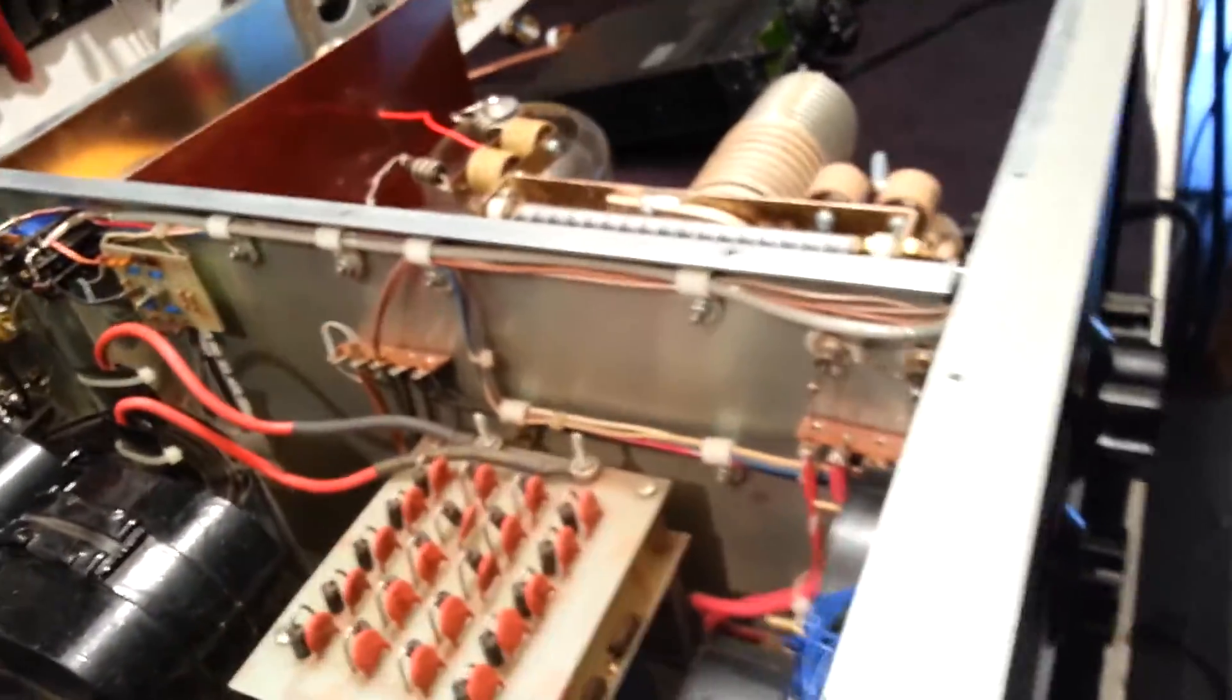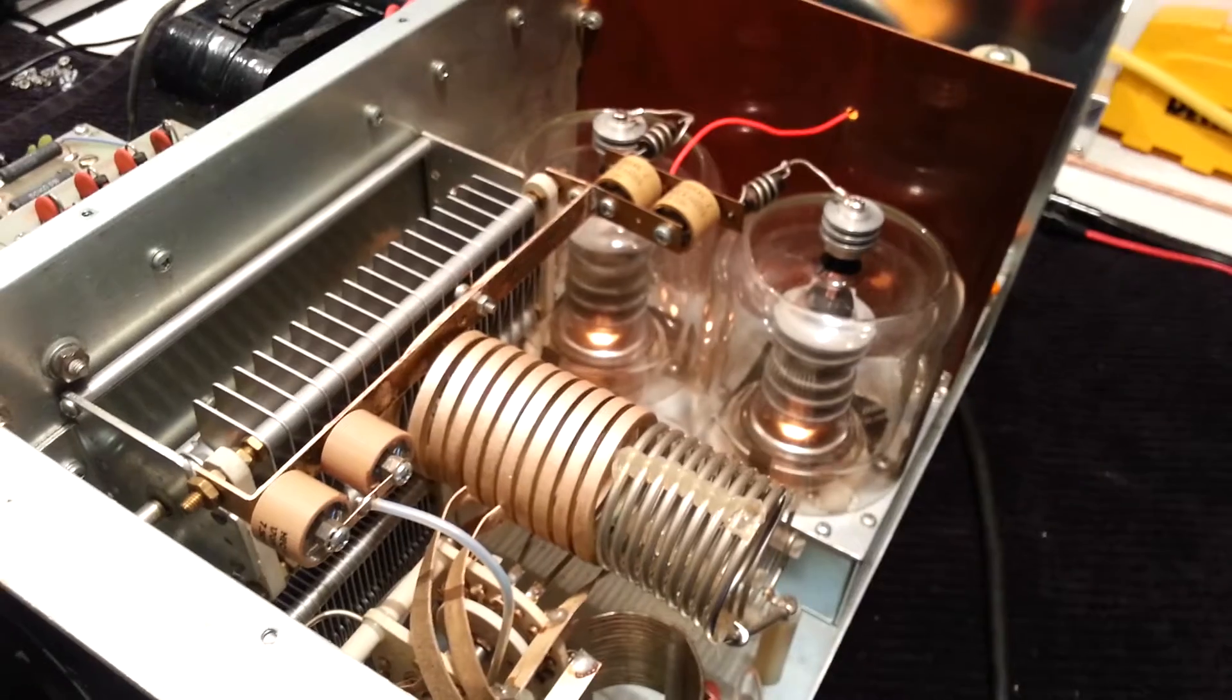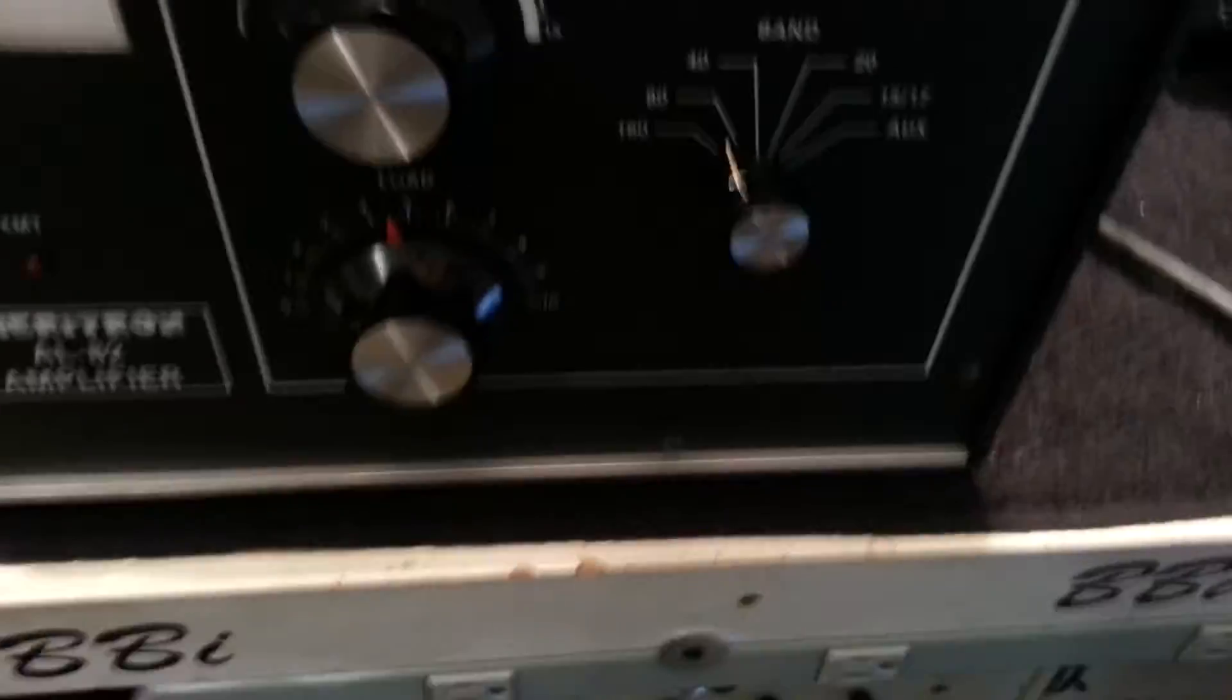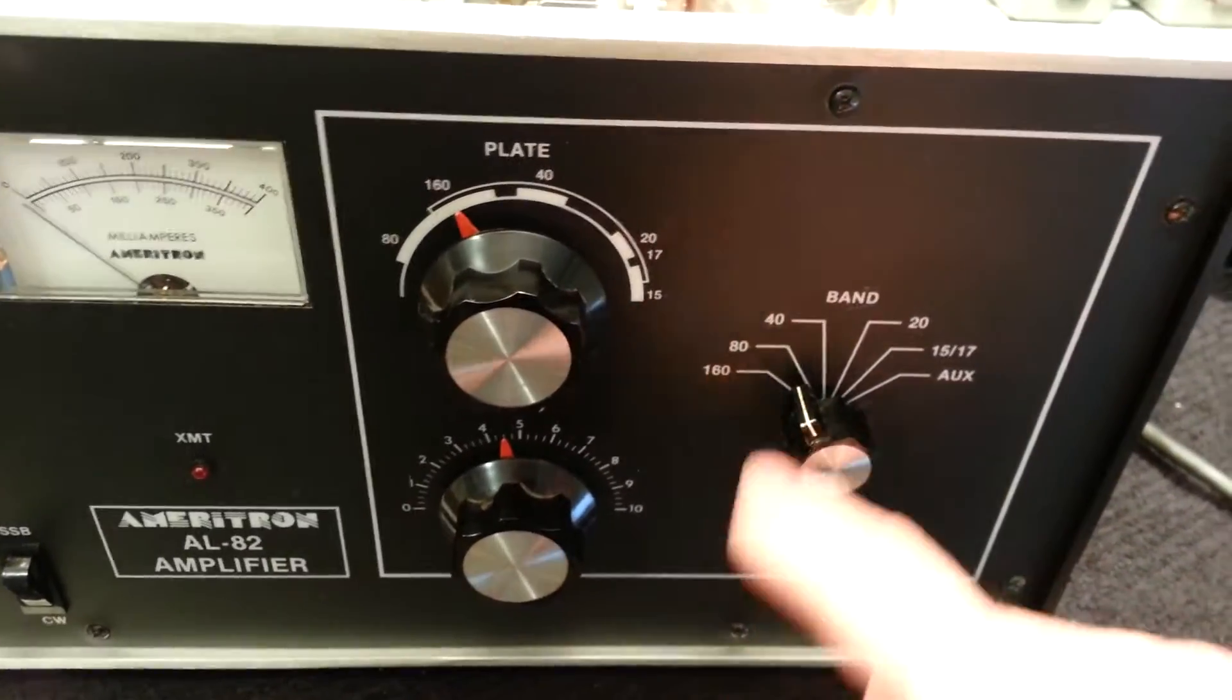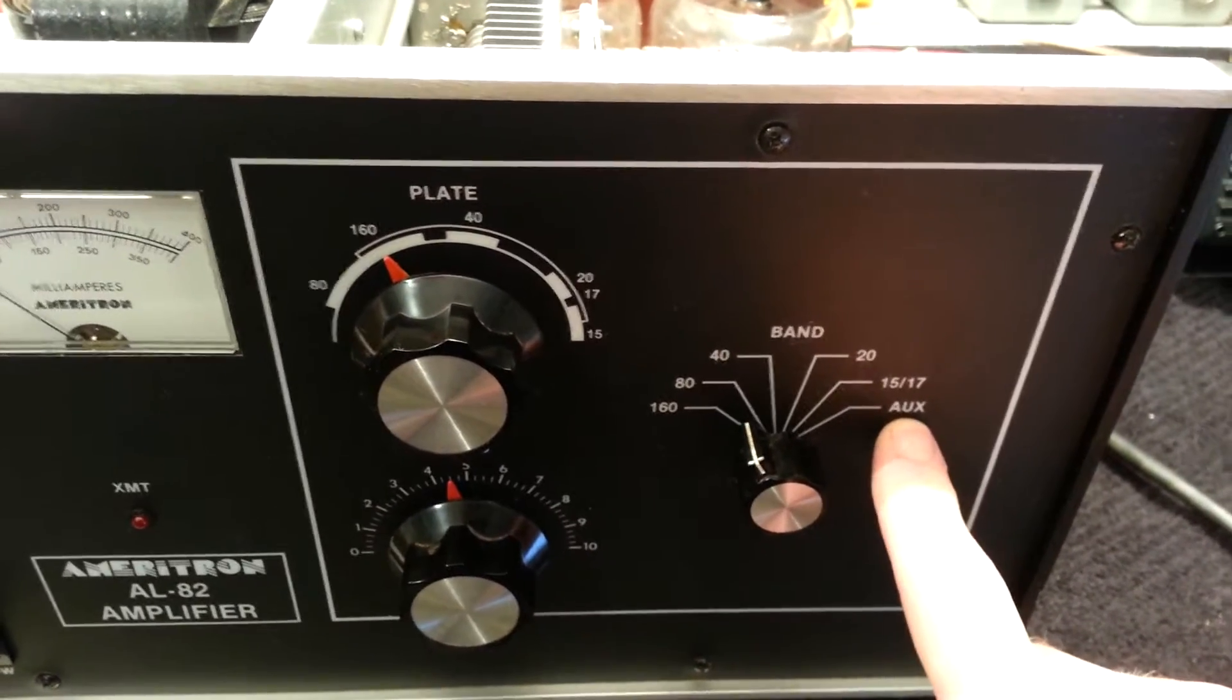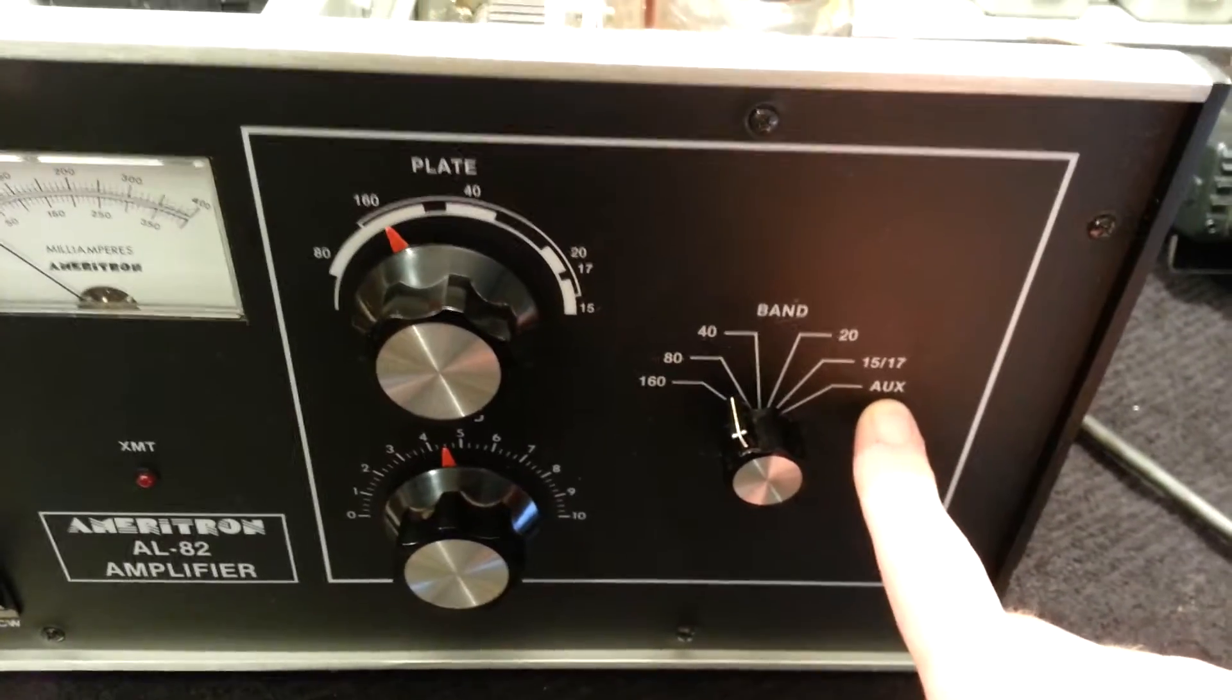This amplifier is spotless on the inside, absolutely spotless. All right, so let's jump right into the testing. Got the band switch set at 80, and you'll see we'll go down to 160. So we're gonna cover 80 through the aux position, which yes, it's been modified to work in the aux position, which would be 10-11 meters.